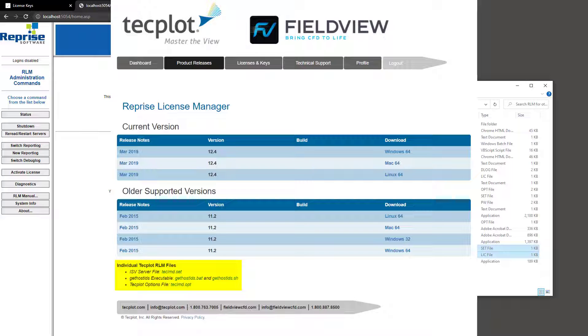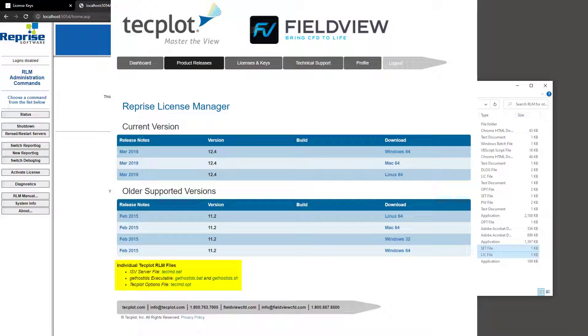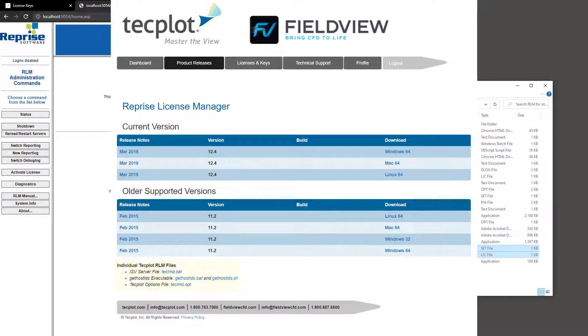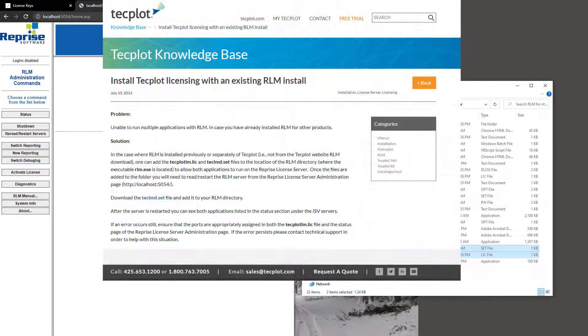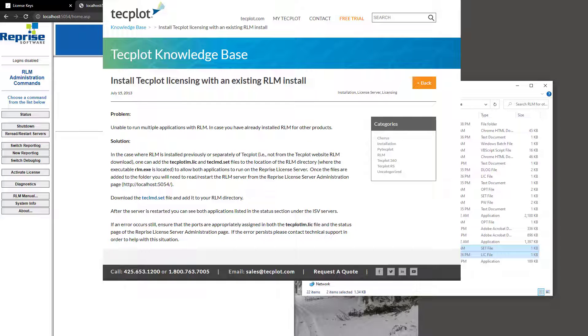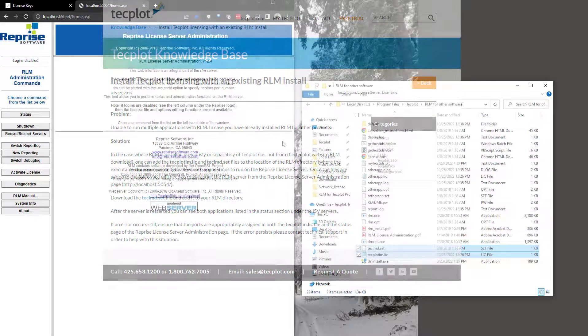You can download a techlmd.set file and other installation files typically in the TechPlot RLM download, such as the gethostids executable and the techlmd options file, from the My TechPlot product releases page. And you can find more details on installing a TechPlot license on an existing RLM install in this Knowledge Base article.